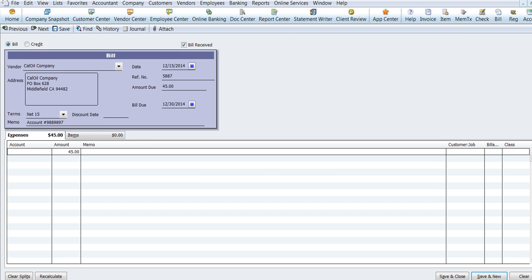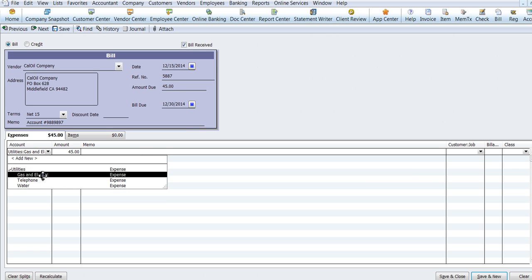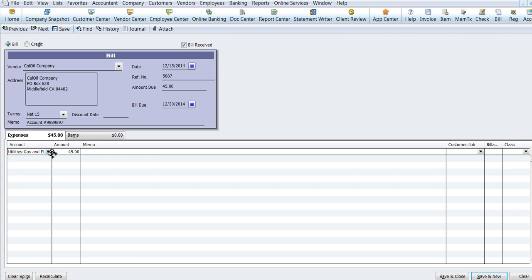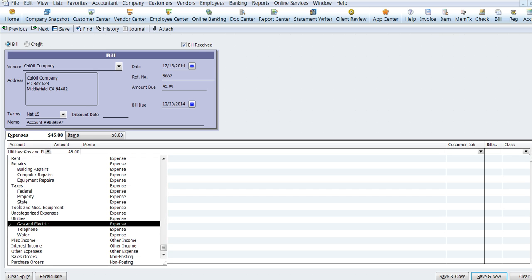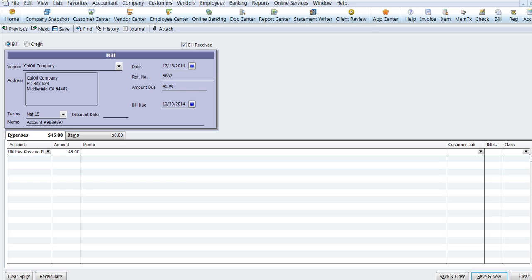And then we'll go down to the detail portion of the bill and this will go under utilities. And we'll say it's for gas and electric.